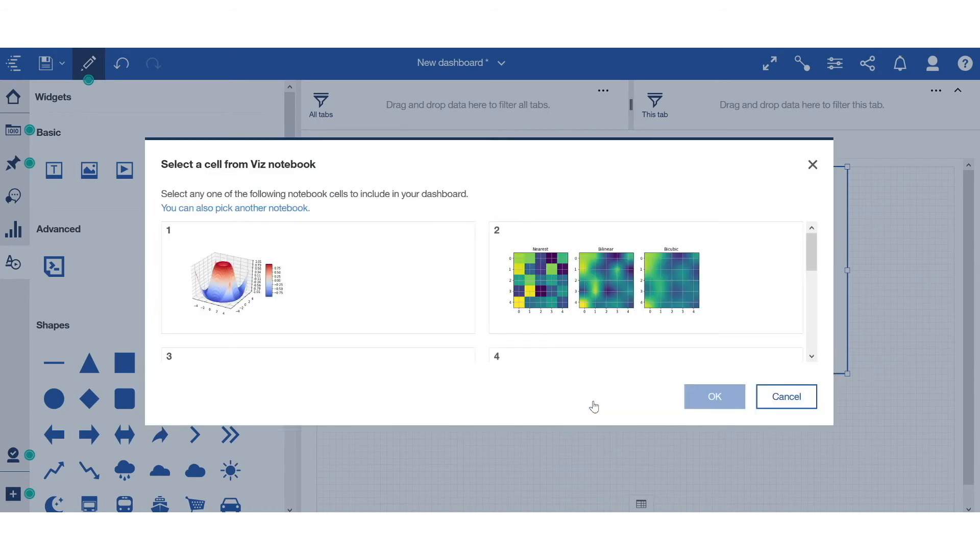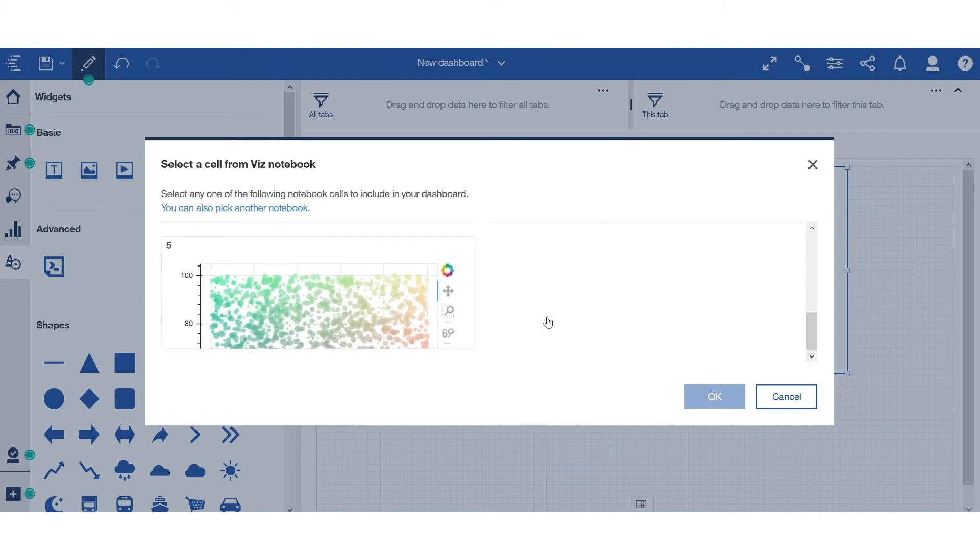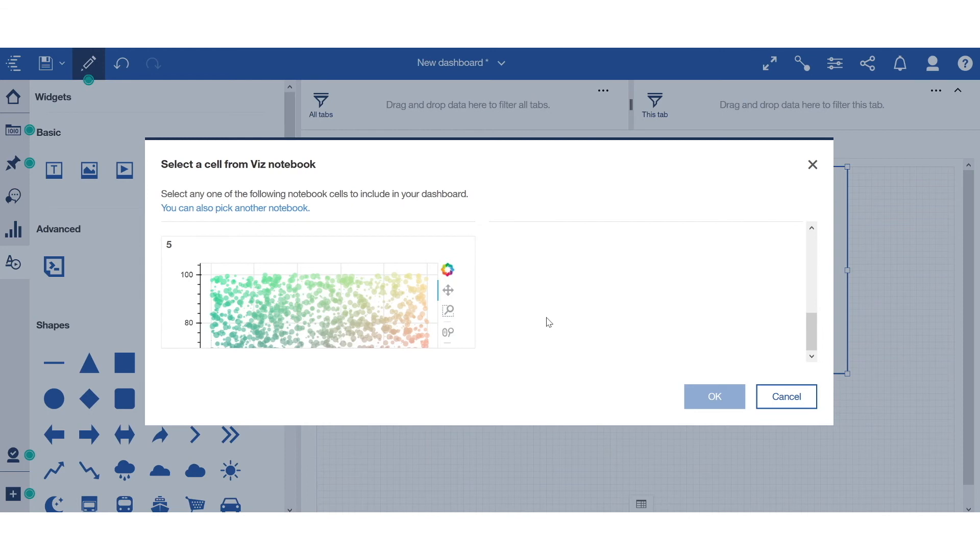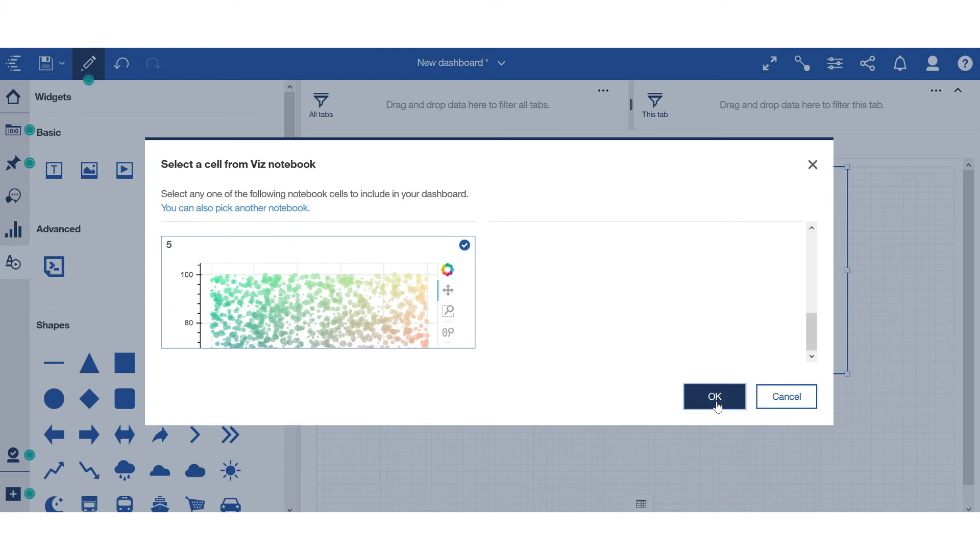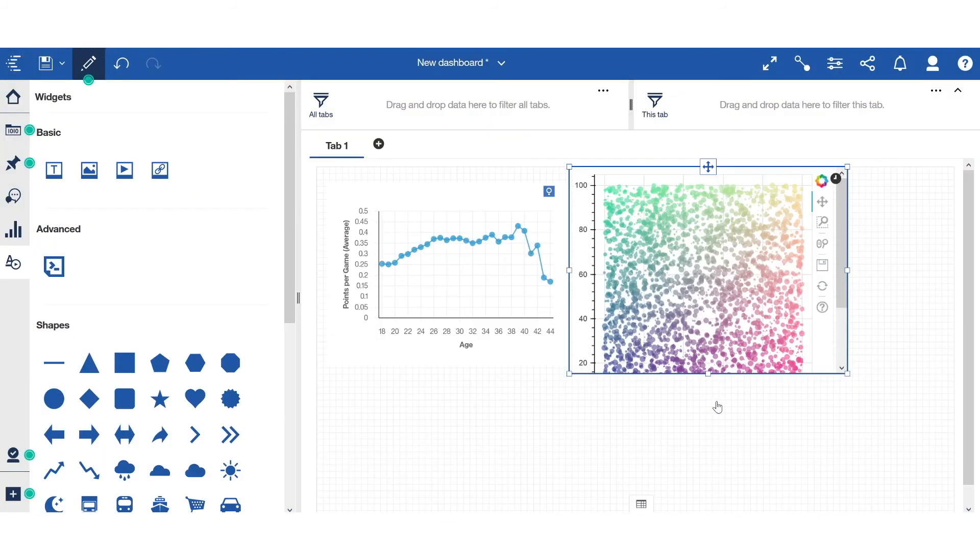In the dialog, you will see previews of all the output cells. Once I select the cell of interest, it will be directly embedded onto my canvas. In this case, it's the final visualization in the notebook. I select that and I click OK.